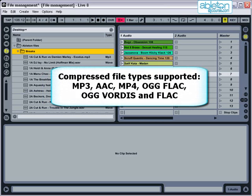Compressed files supported are MP3, AAC, MP4, OGG FLAC, OGG Vorbis, and FLAC.